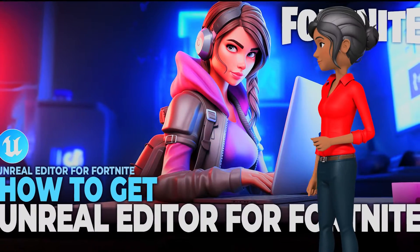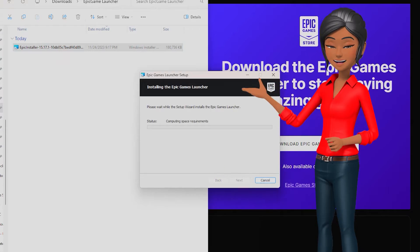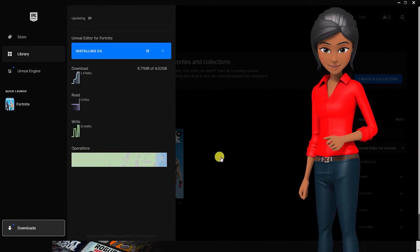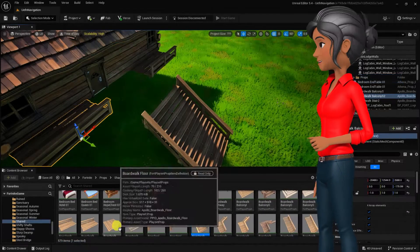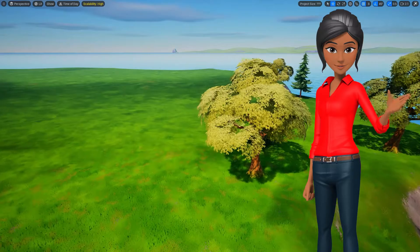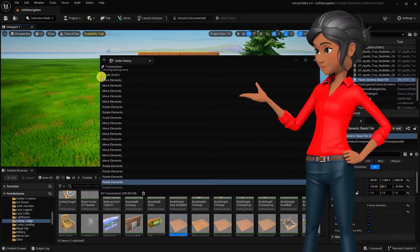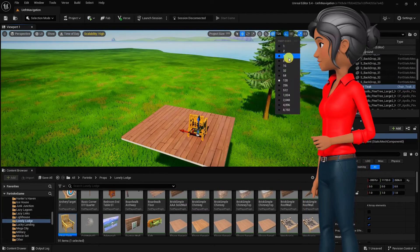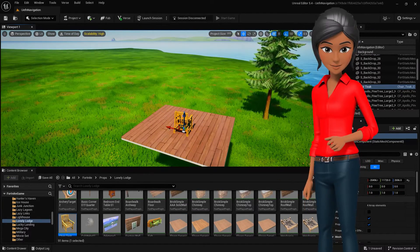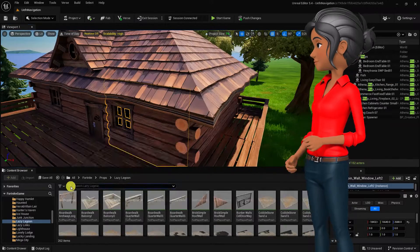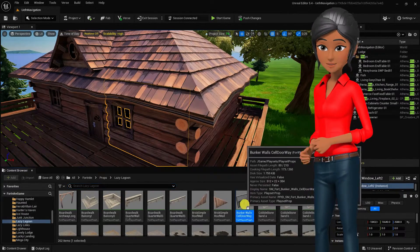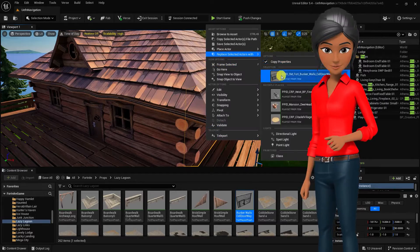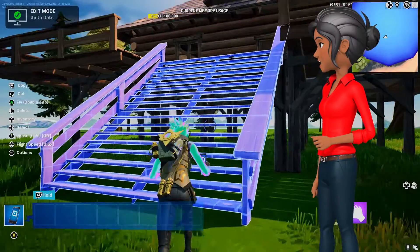In our last video, we covered how to create an Epic account and download and install Unreal Editor for Fortnite. So in this video, we'll guide you through the basics of UEFN, equipping you with the knowledge and skills to navigate the editor interface, understand its various windows and panels, and master essential creation techniques. Whether you're a seasoned game designer or just a beginner eager to explore the world of Fortnite creation, this video will provide a solid foundation for your UEFN journey.